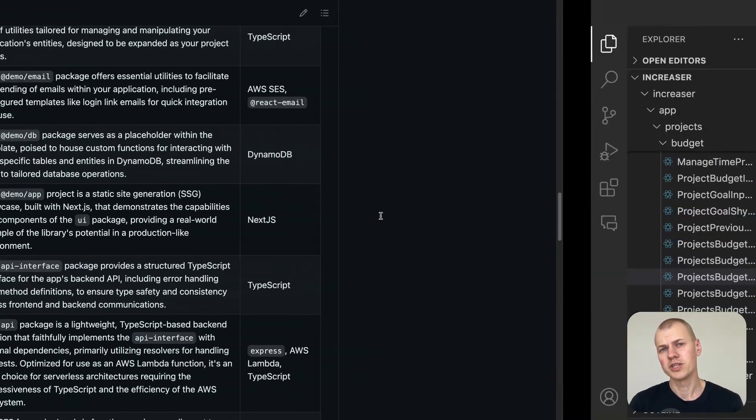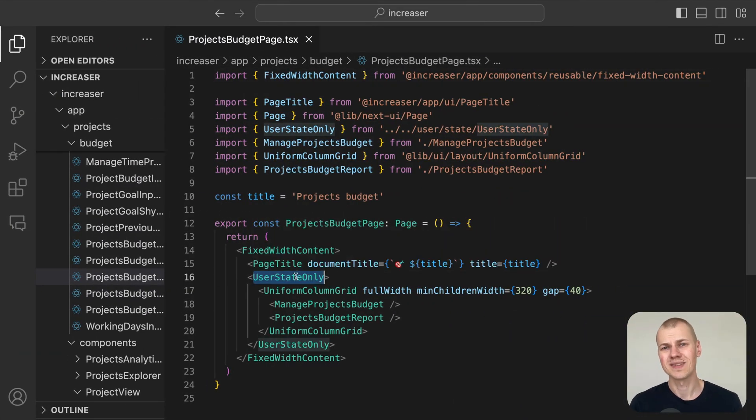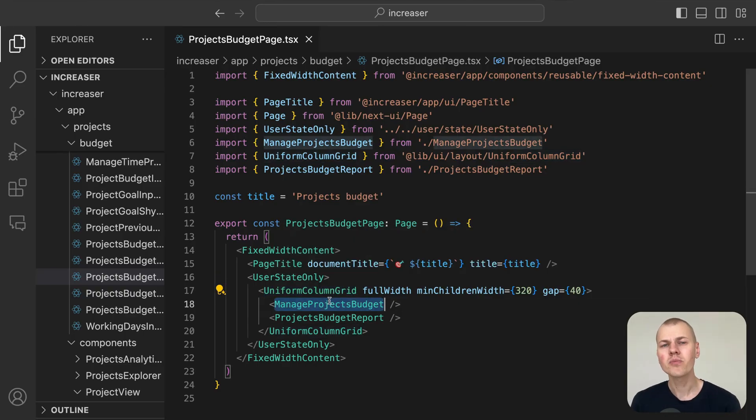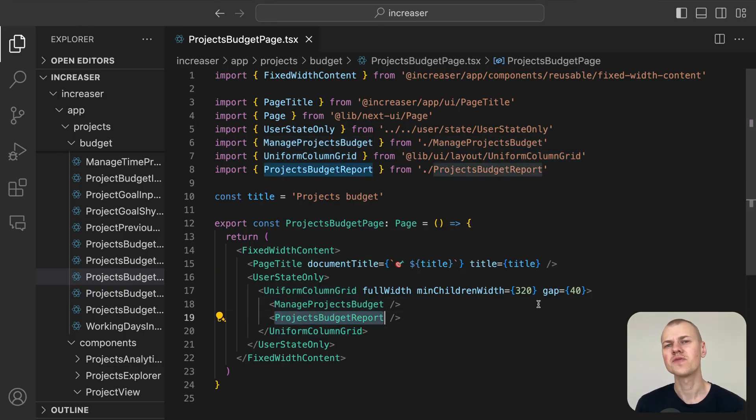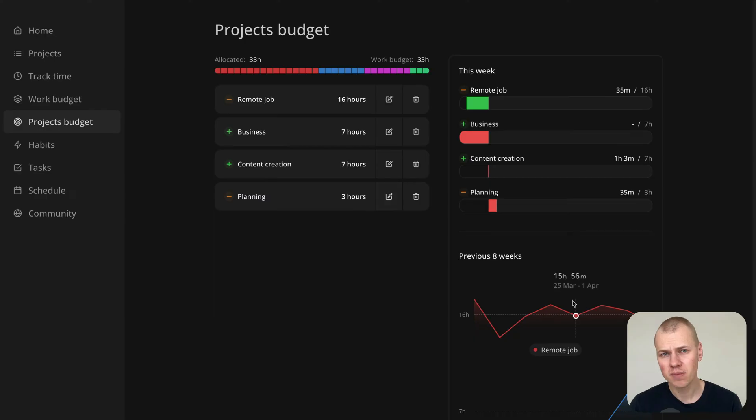Let's break down the page layout. It consists of two main sections, the time planner and the report section which compares the budgeted time to the actual time spent on each project.